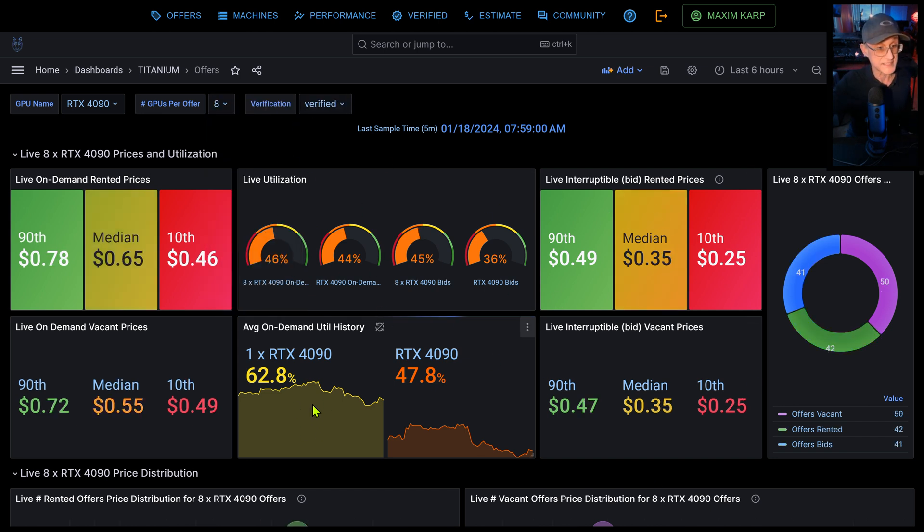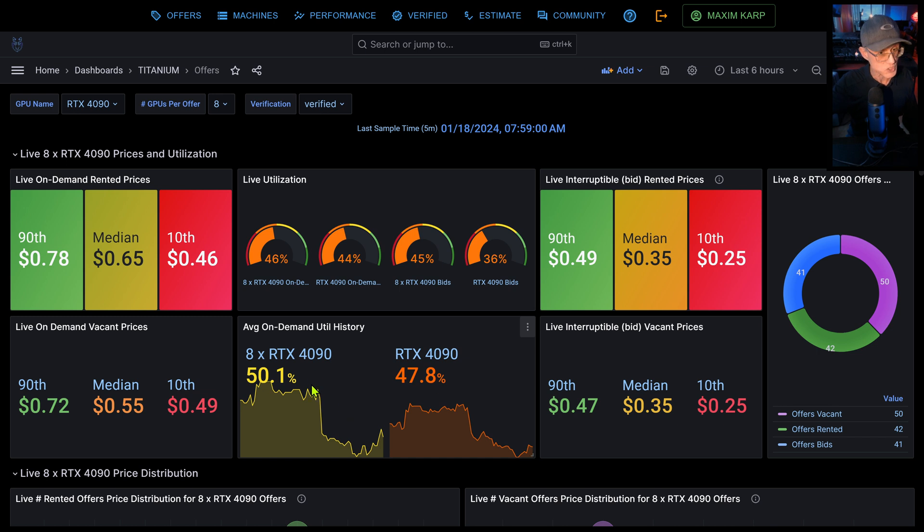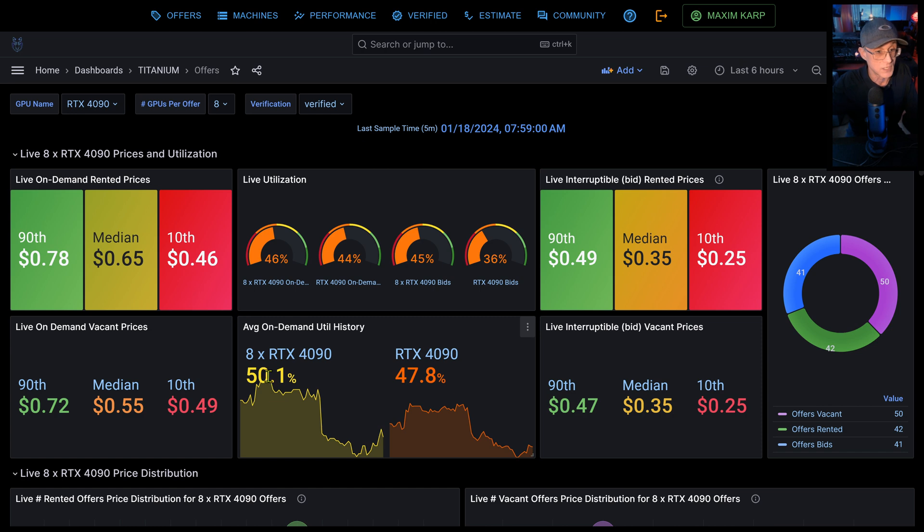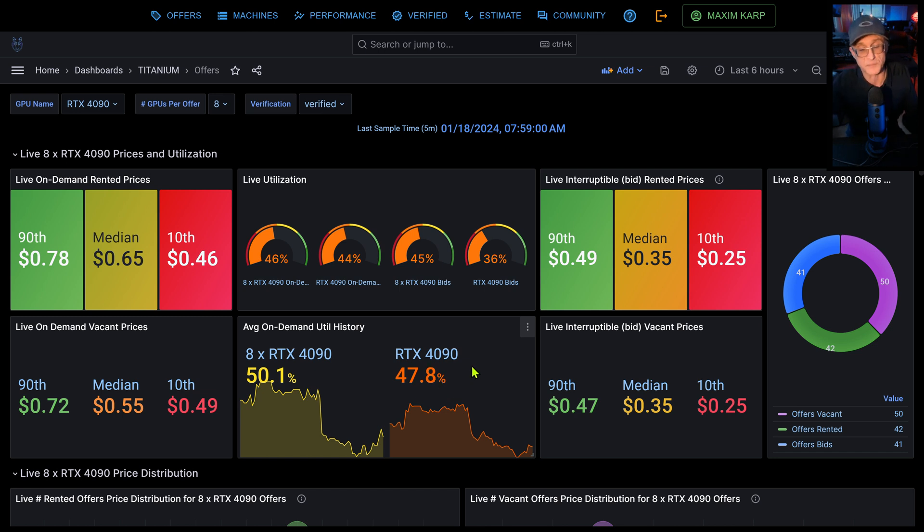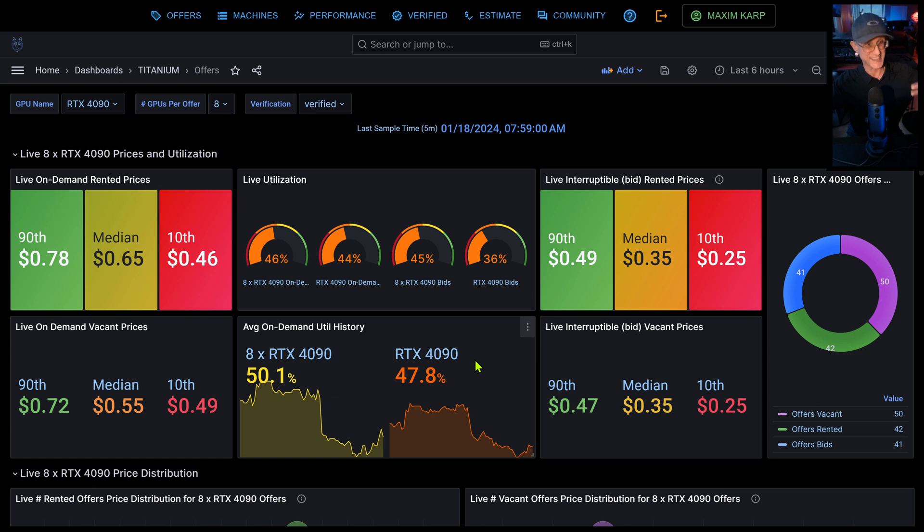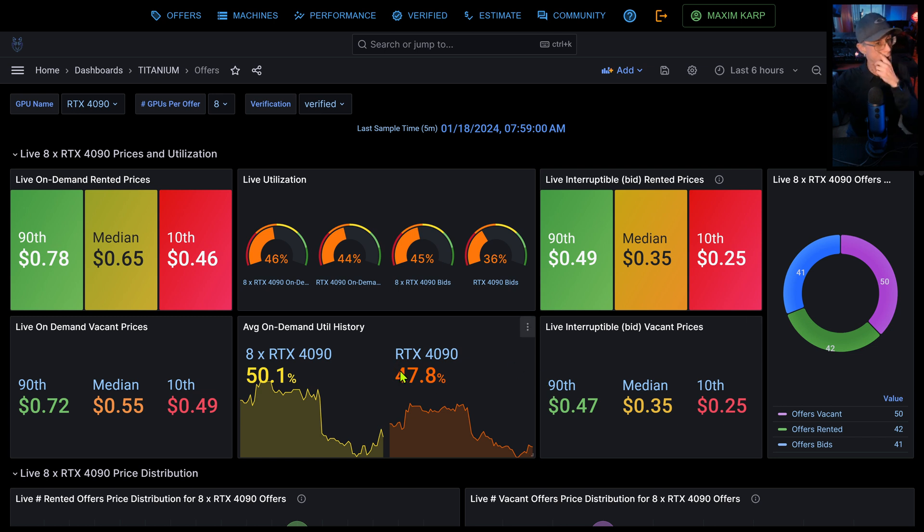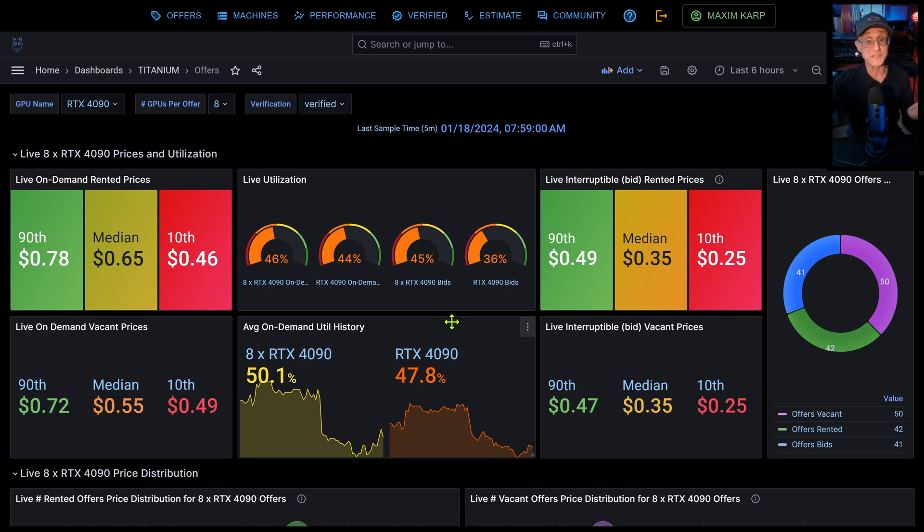This here shows you the actual utilization history for this timeframe. So for the past six hours, average on demand utilization for eight buys is about 50%, but for the rest of 4090s it's 47%. Ironically, as I make this video, this is the lowest utilization we've seen in about six months, but it's not really low utilization. There's a lot of machines entering the market and demand is still very strong, but just right now it looks weaker than it normally is. And you'll see that when I show you the price performance of my machine and other machines like mine in the market.